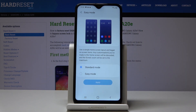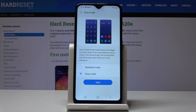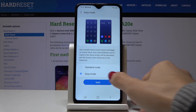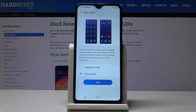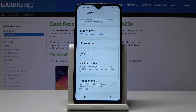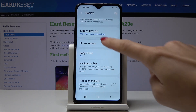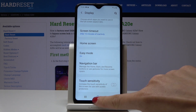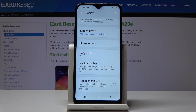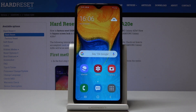Simply click on it, and now if you would like to apply it, select Easy Mode here. You can now use a simple home screen layout and bigger on-screen items. Simply click Apply to have it enabled on your device.